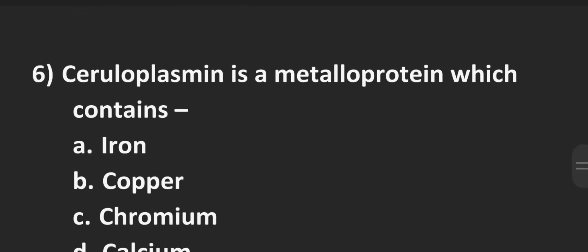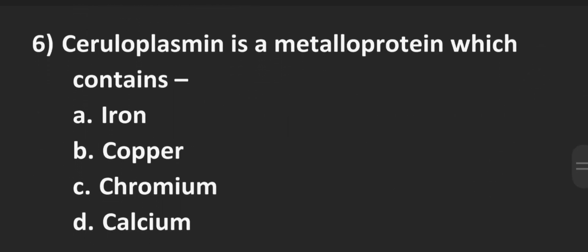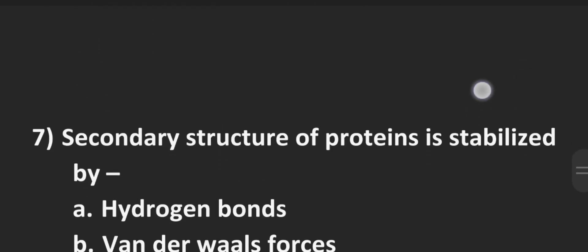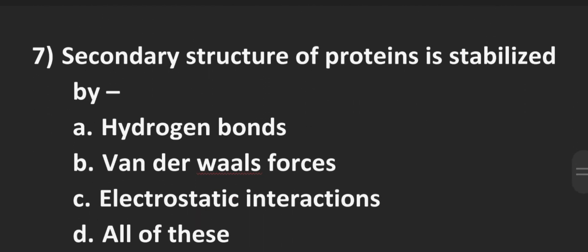Next is number 6, ceruloplasmin is a metalloprotein which contains. Option A iron, B copper, C chromium, D calcium. Correct answer is B copper, ceruloplasmin contains copper.